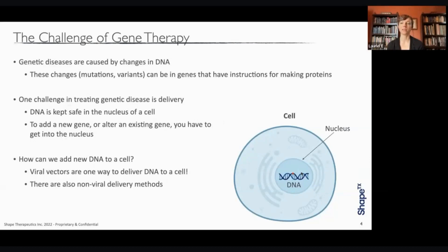One solution for this is to look to nature, where for millions of years viruses have evolved to bypass those cellular defenses and deliver their genetic material into human cells. I'll also briefly mention that there are non-viral delivery methods, but we won't be discussing those today.